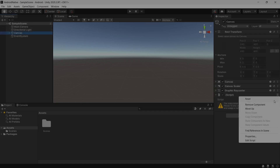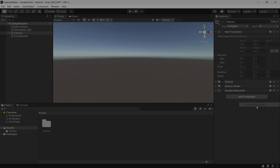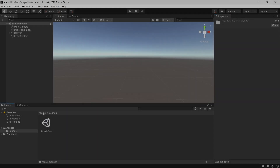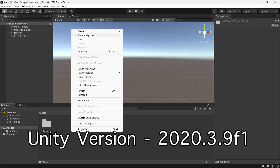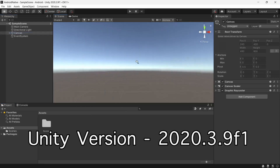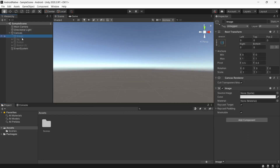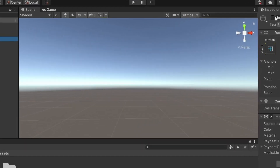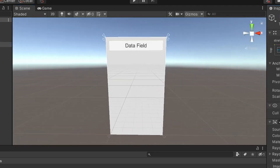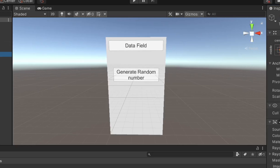We will also be writing methods for sharing live data between the two. First, let's create a project inside Unity and quickly build a UI where we are going to see our data. For the UI I will be creating a background, a field to display data, a button to generate a random number which will be sent over, and a button to open the Android app from the Unity app.